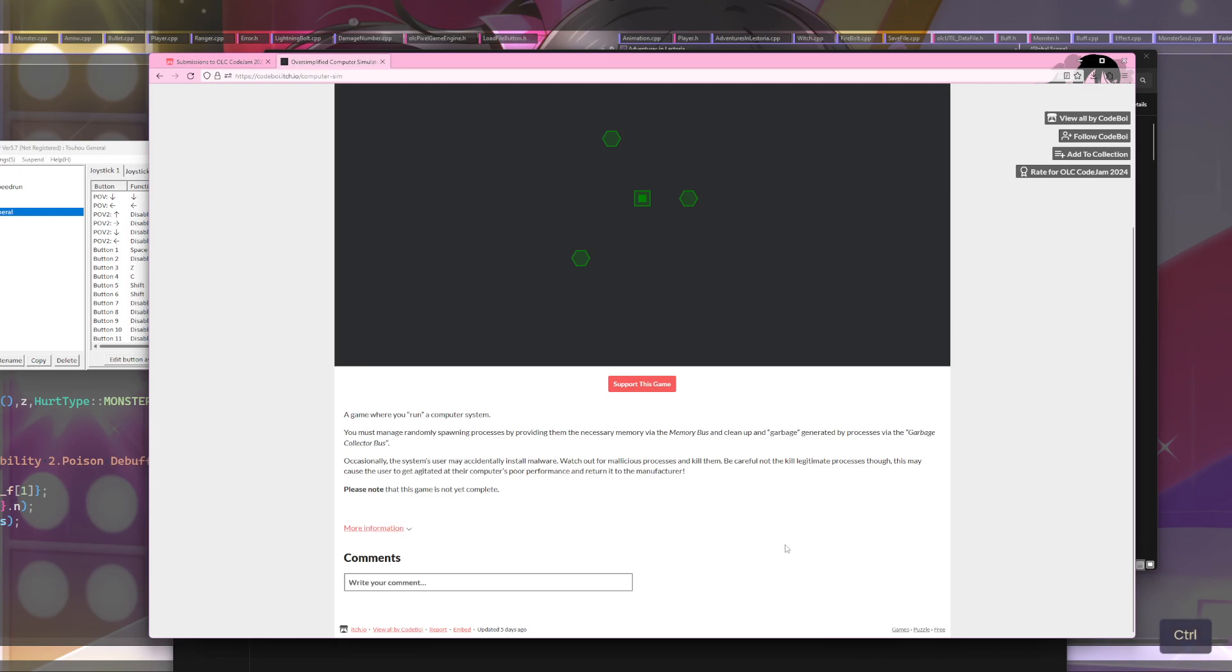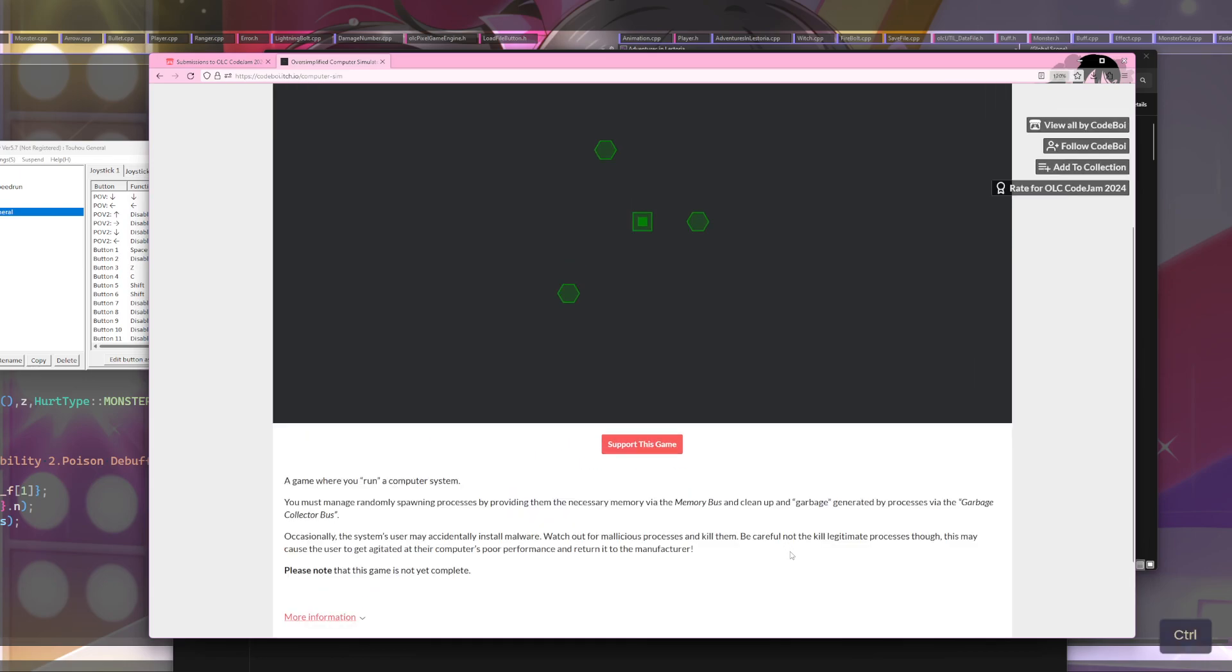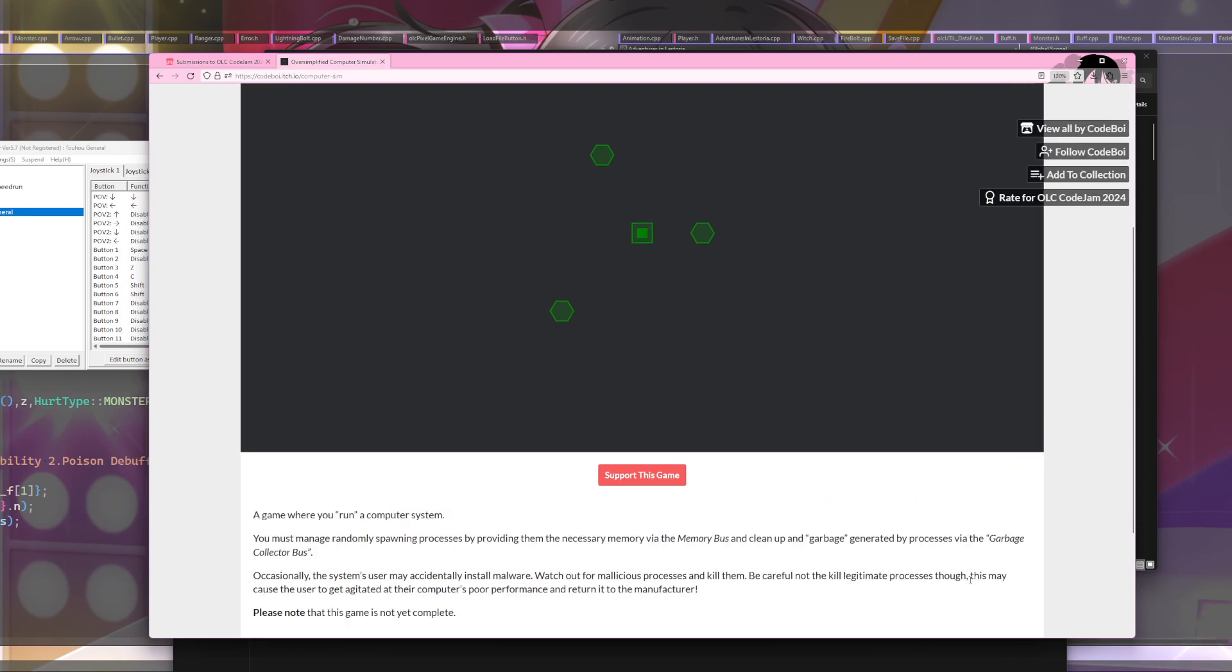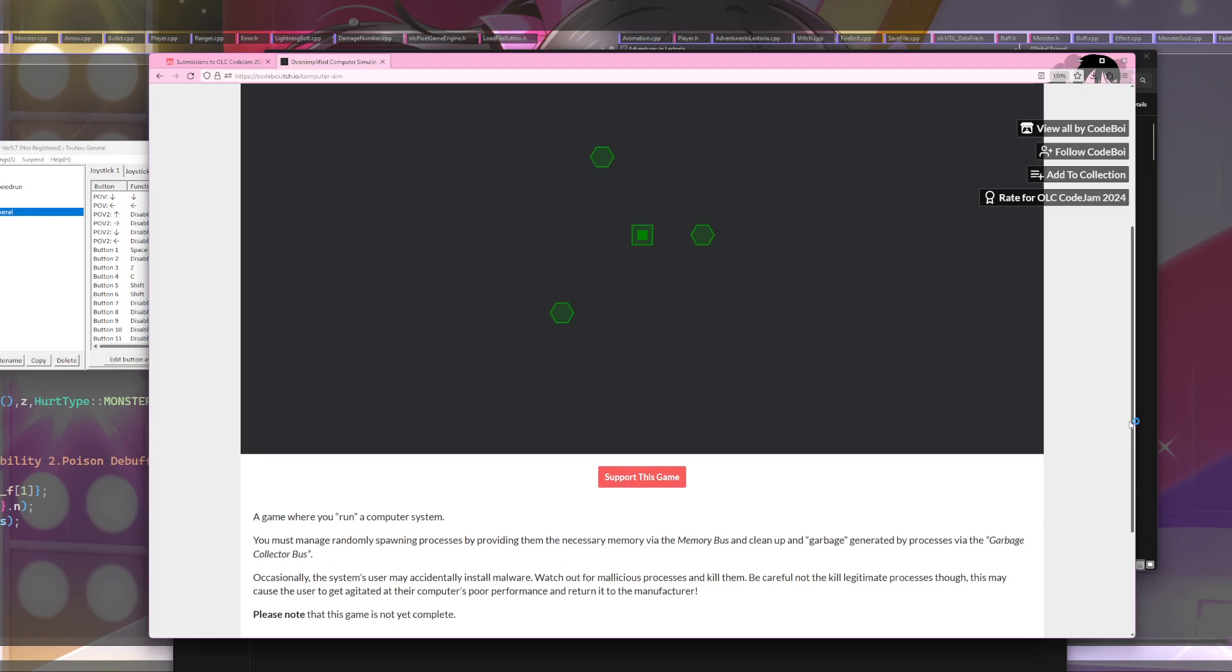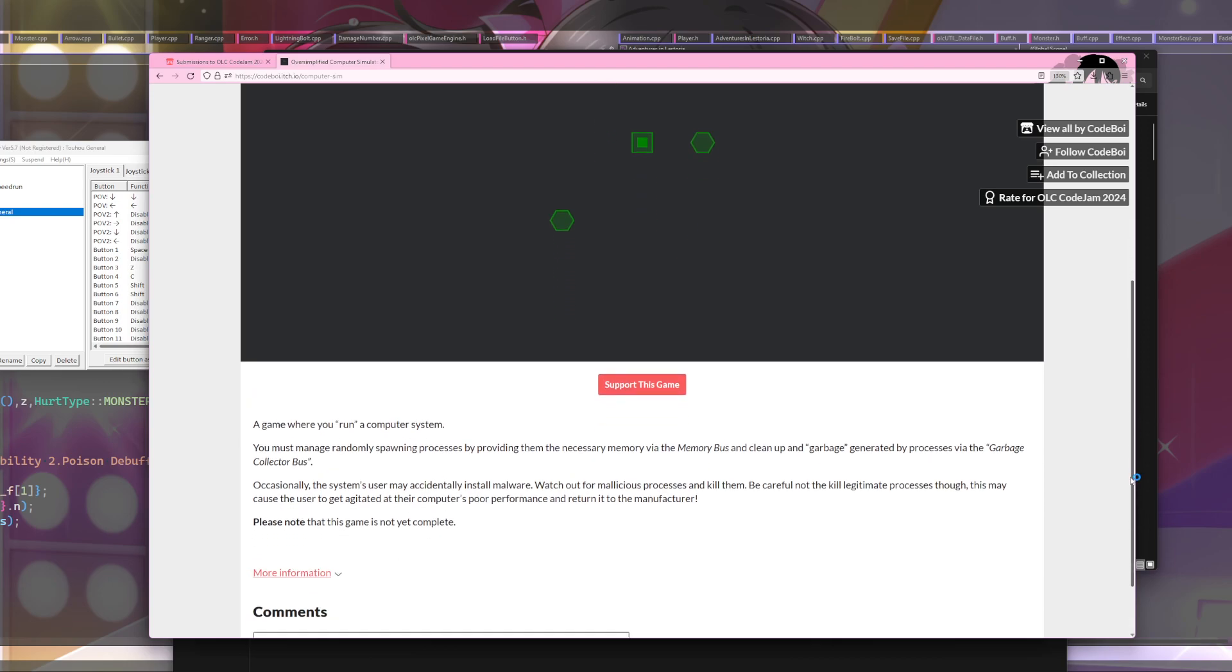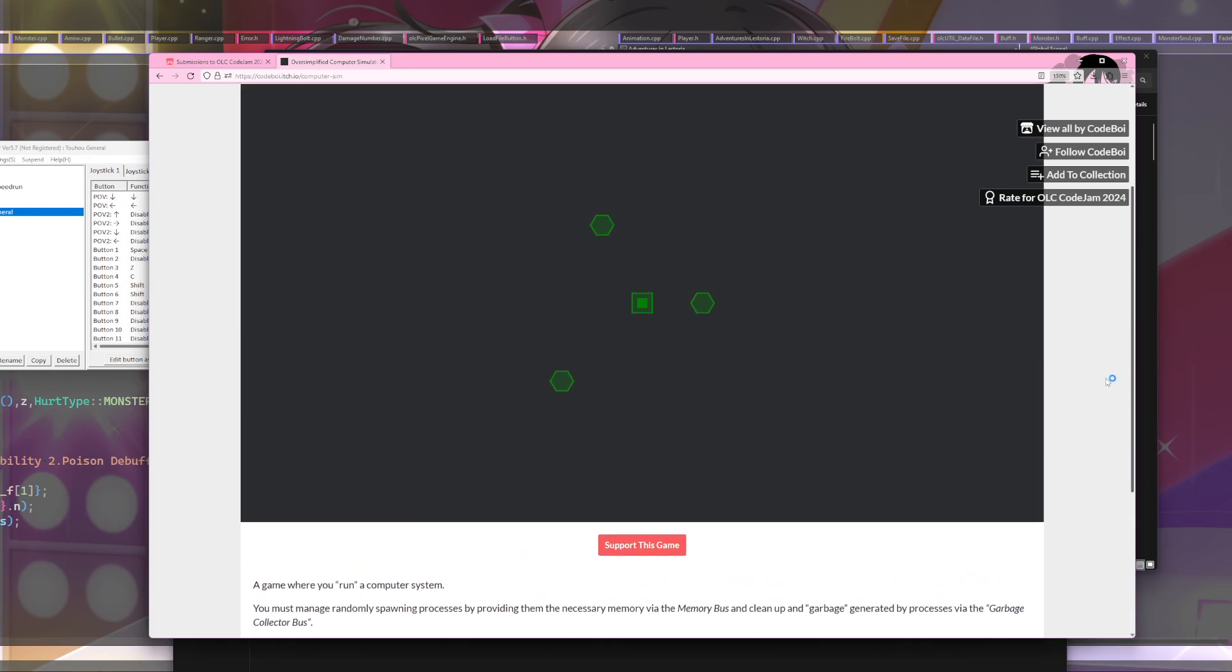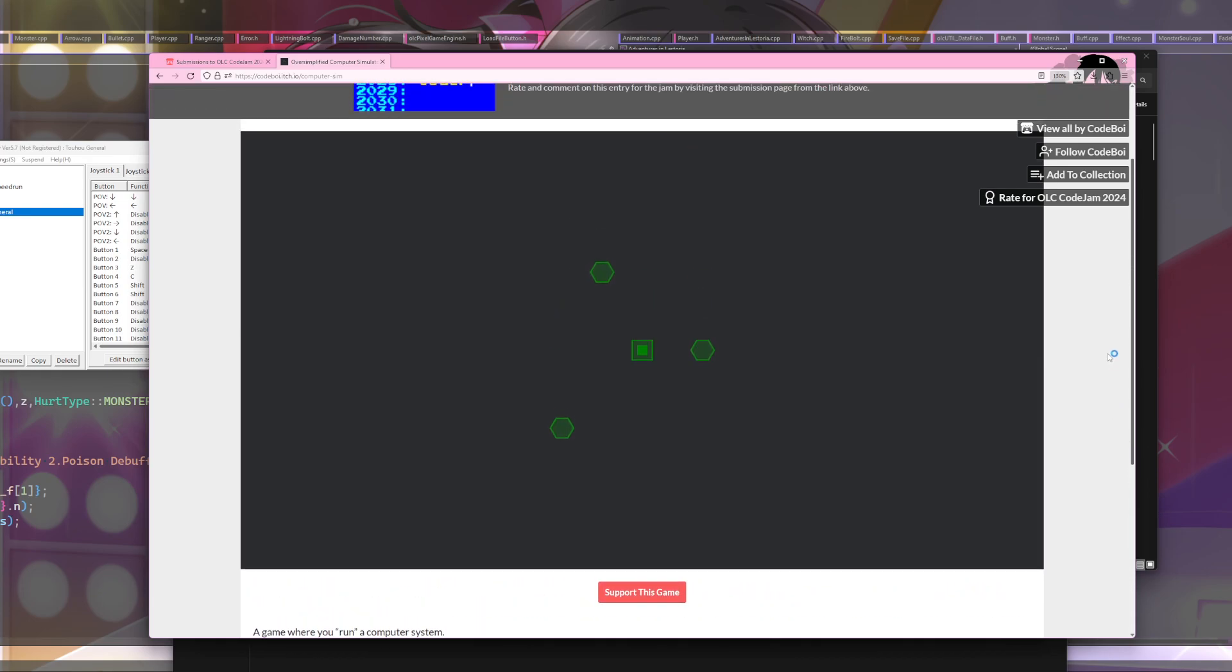Occasionally the system's user may accidentally install malware. Watch out for malicious processes and kill them. Be careful not to kill the legitimate ones - this may cause the user to get agitated. This game is not yet complete. Okay, fair.